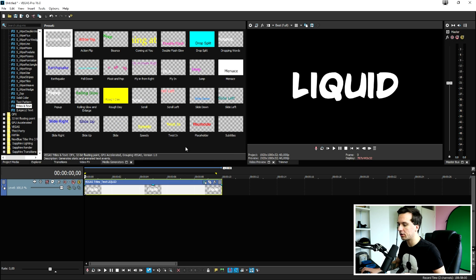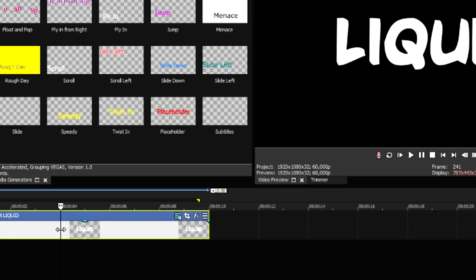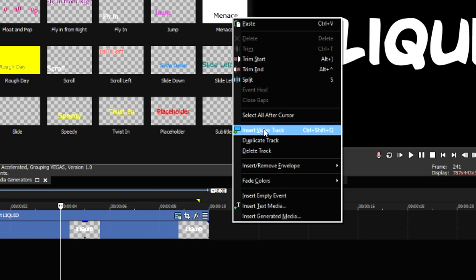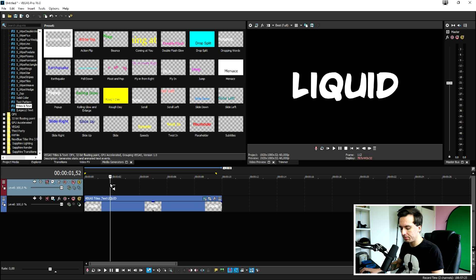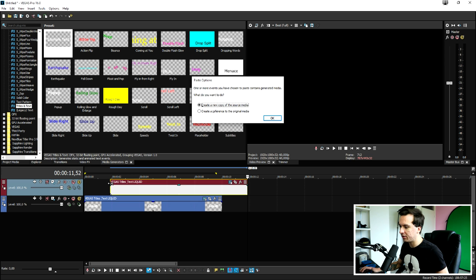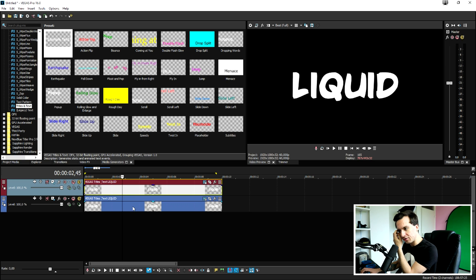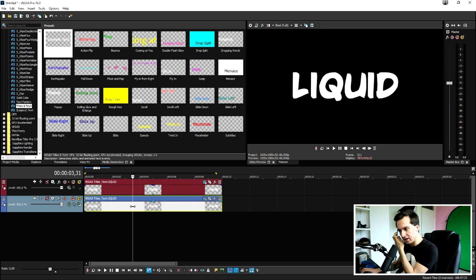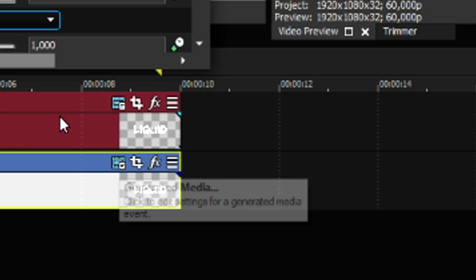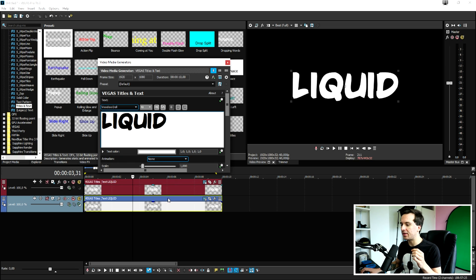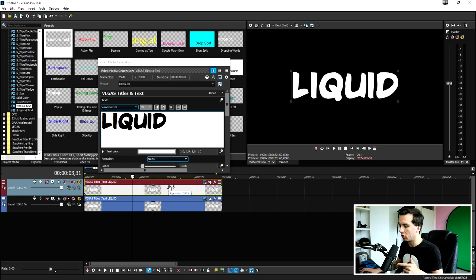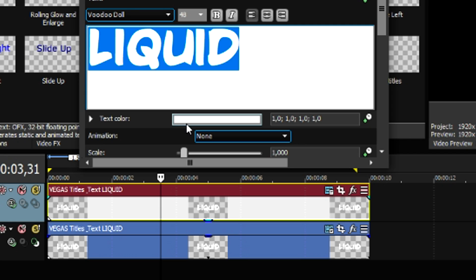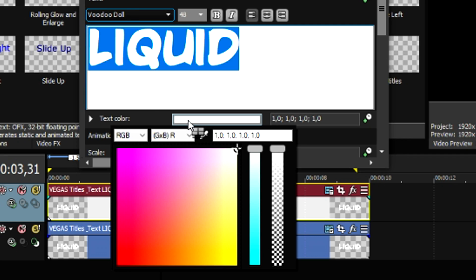Then what we're going to do first of all is close it out and duplicate this text layer. Press Ctrl-C, right click on your timeline, and insert a new video track. Then press Ctrl-V to duplicate it. Then we're going to go to the bottom one and click on the generated media tab. We're going to make sure that this one is transparent. So, I'm going to lower the opacity of the top one. Then select our text and click on text color, then make this one transparent like that. So, you won't see anything.